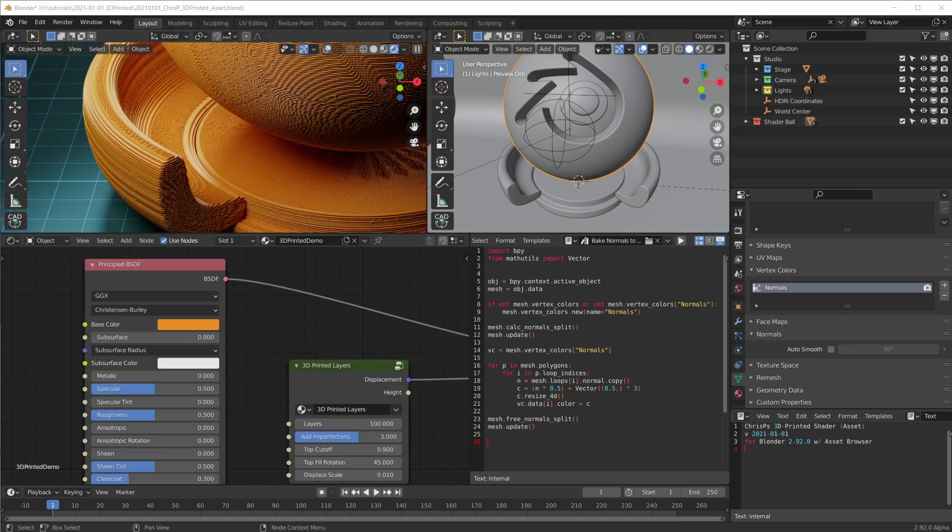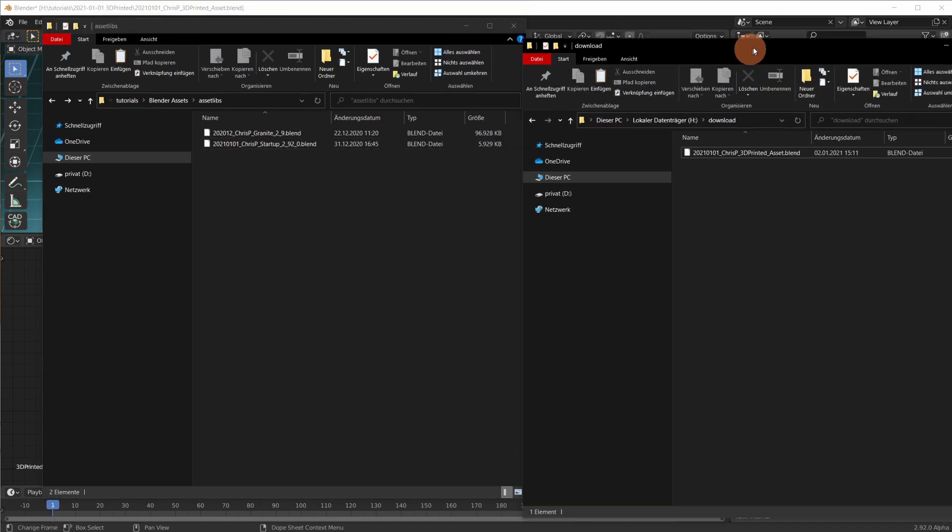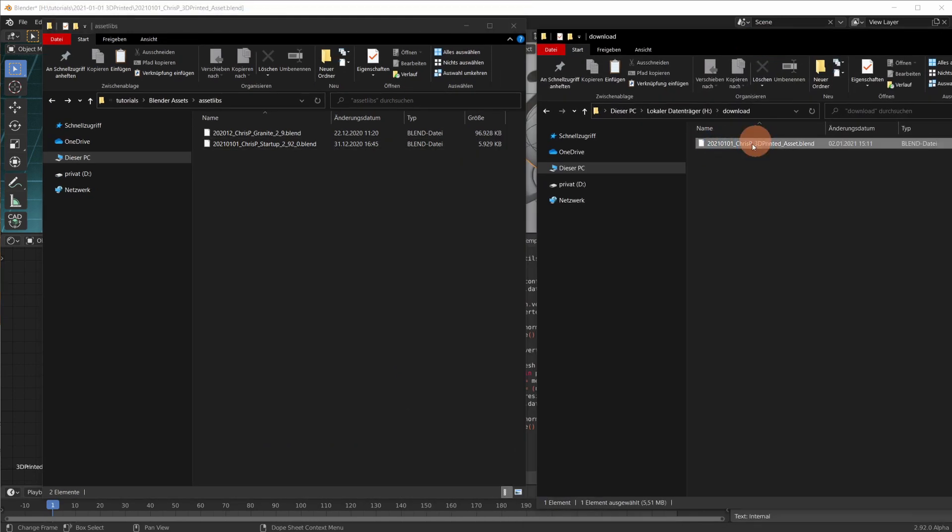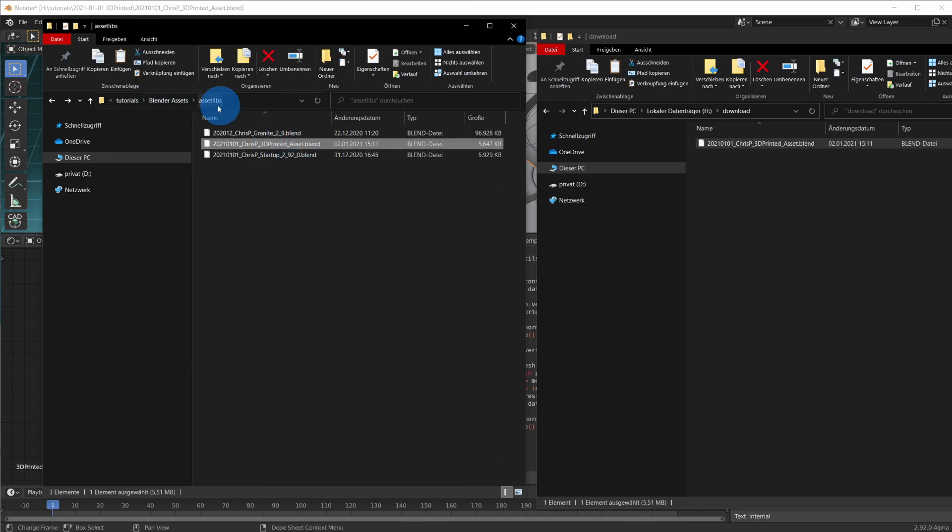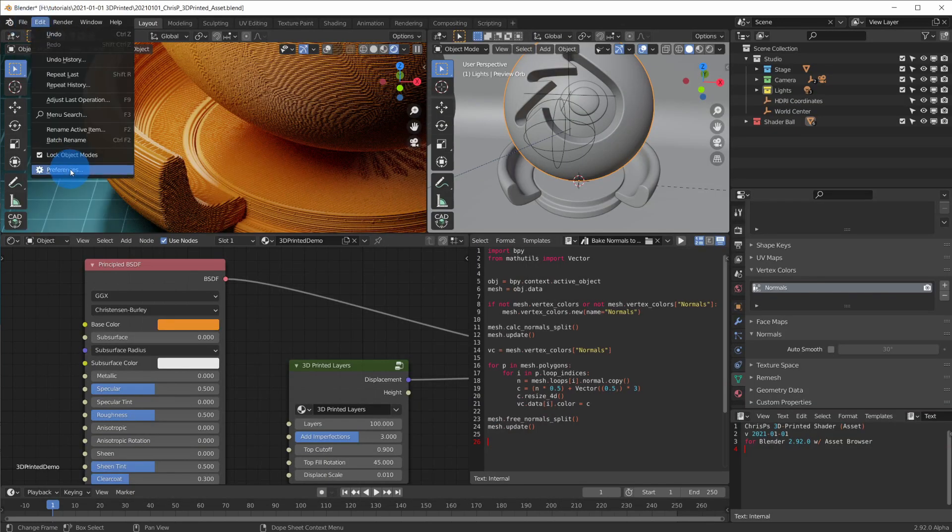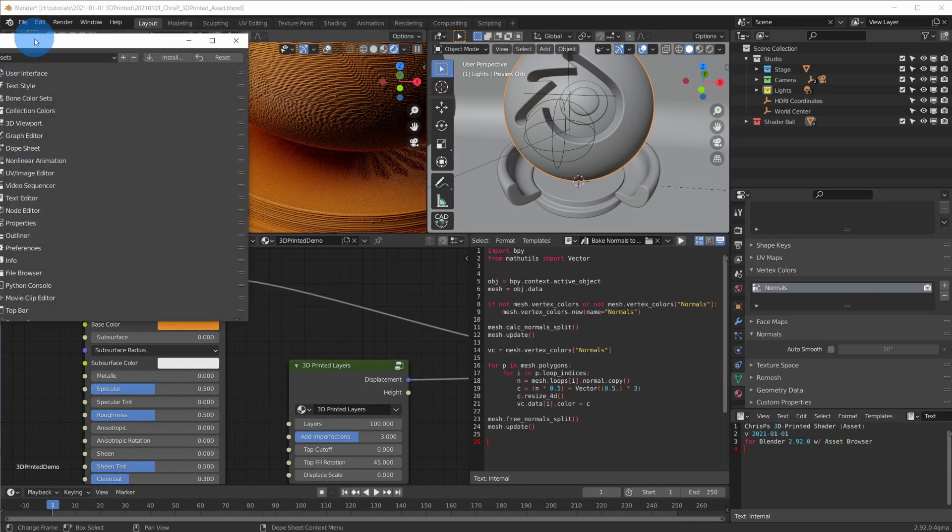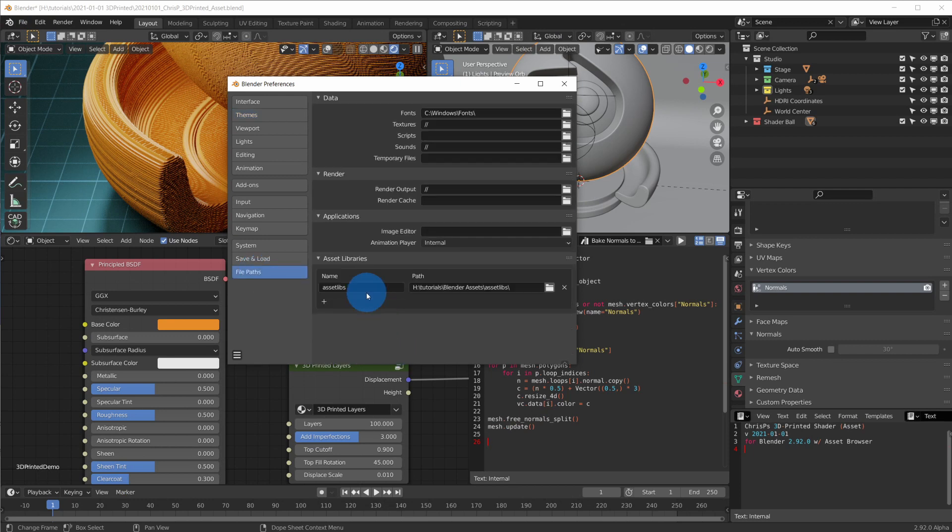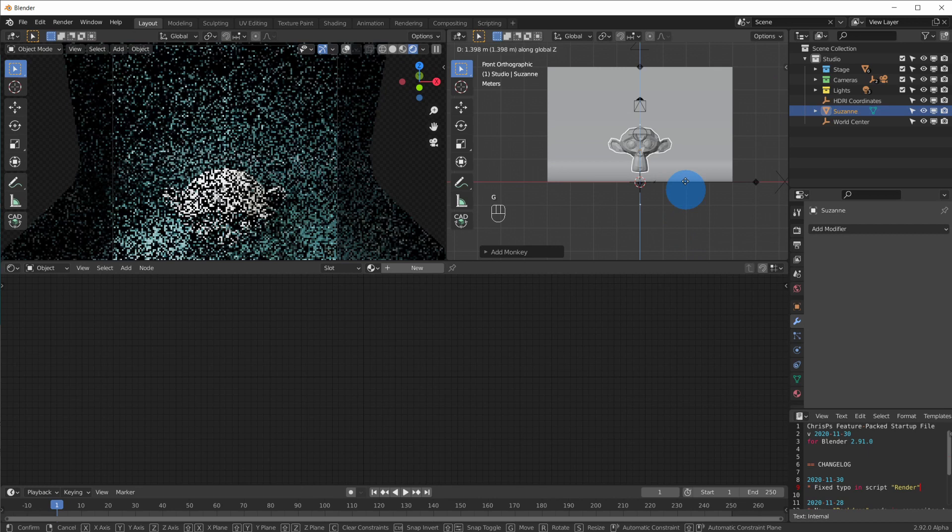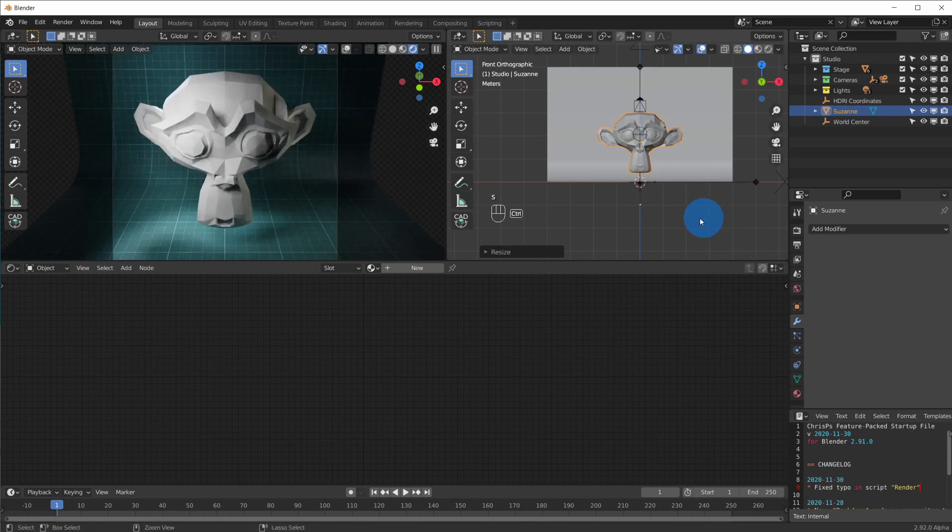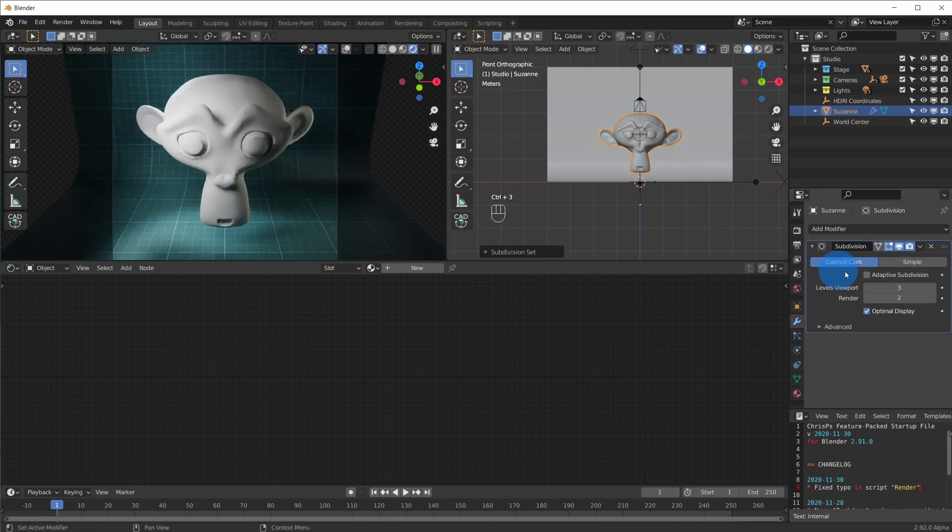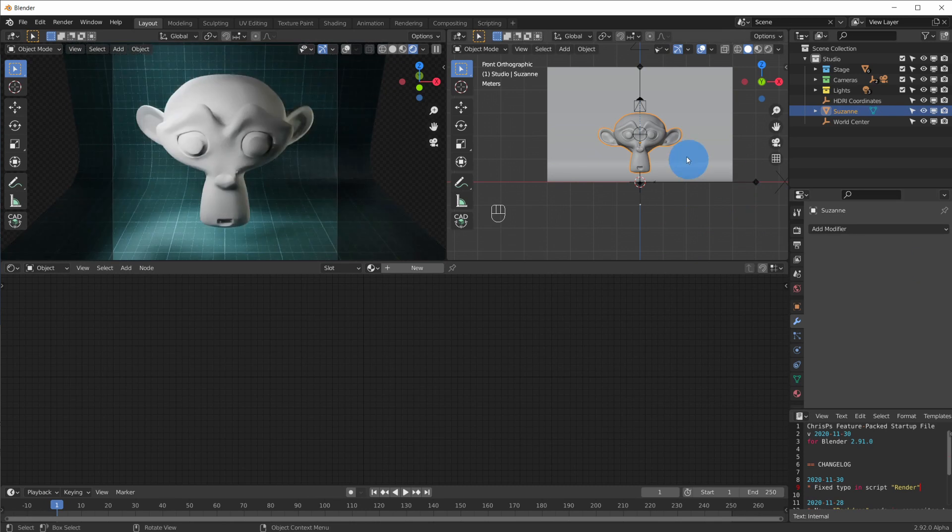Now let's use the assets this material pack comes with in a brand new scene. First I copy the downloaded crispy 3D printed .blend file to my asset library path. And of course make sure that the path is actually configured to be an asset library here in the preferences. Now let's make a 3D printed Suzanne. Make sure we have enough geometry for baking the normals to vertex colors with a subdiv modifier and applying it.